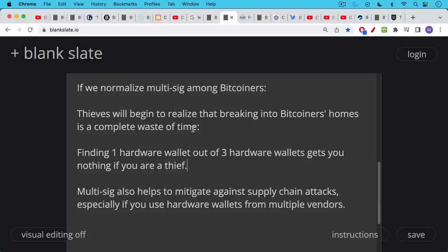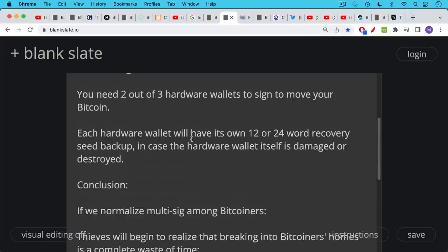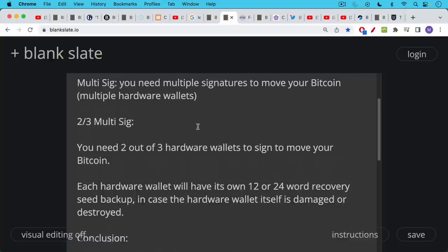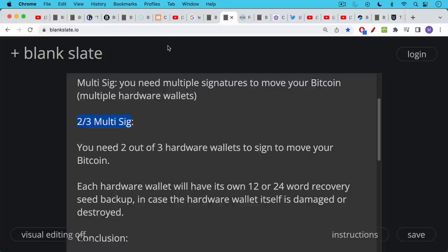Multi-sig also helps to mitigate against supply chain attacks as well, especially if you use hardware wallets from multiple vendors. So if you're doing two out of three multi-sig, you'd probably want these hardware wallets to be from two or three different manufacturers. You could use a Blockstream Jade, a Coldcard, maybe you'd use a Trezor or Ledger. You could also build your own hardware wallet as well.